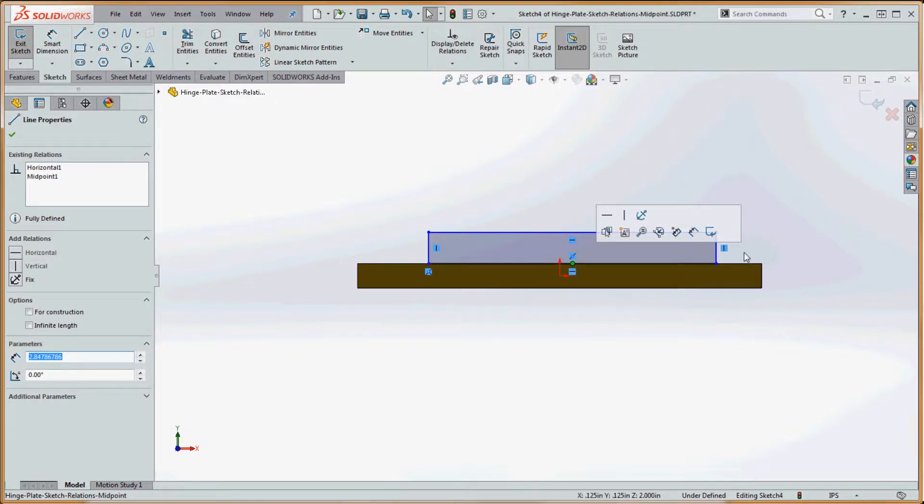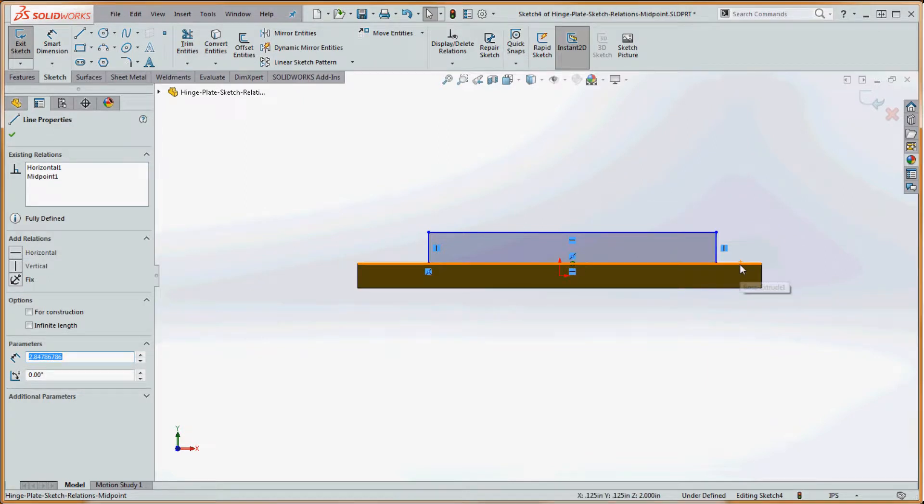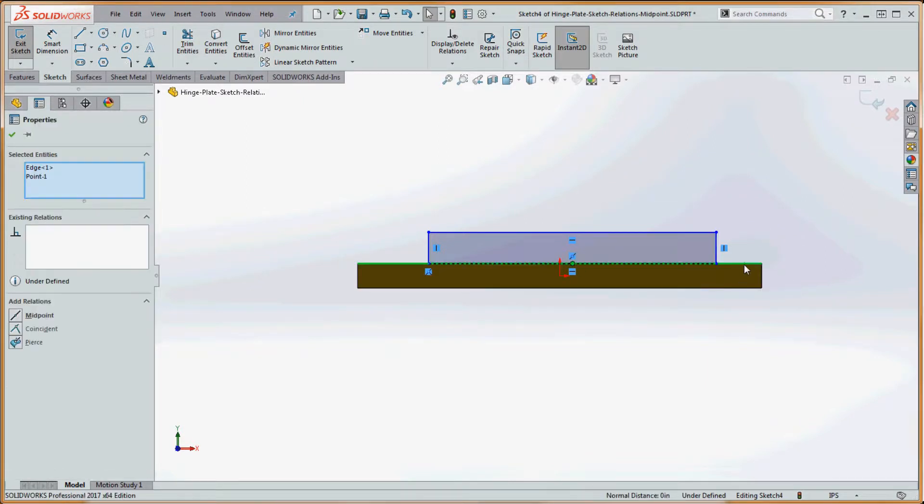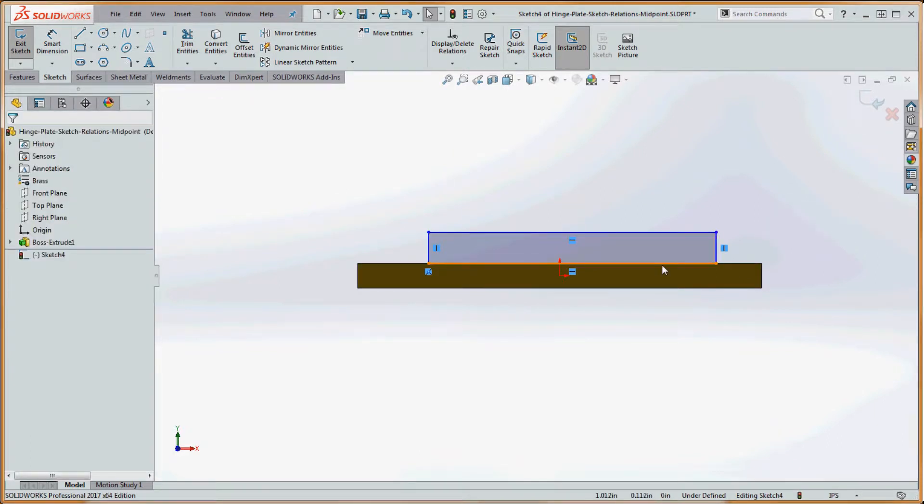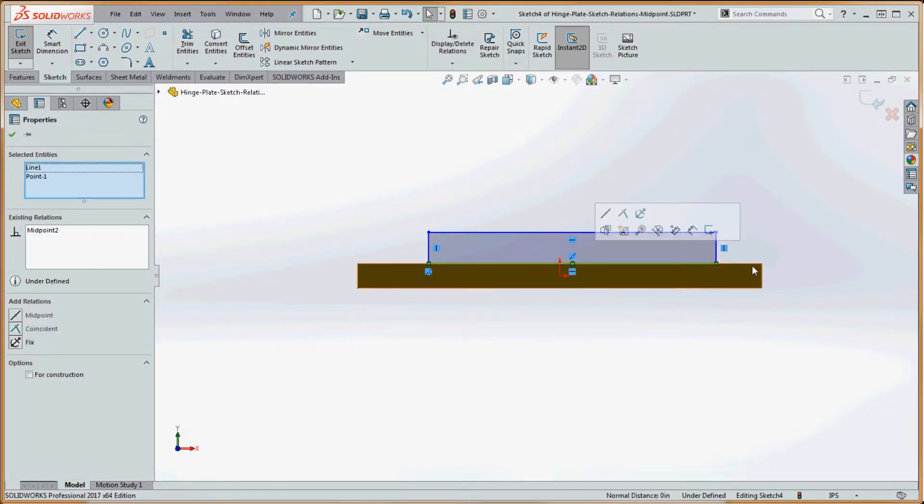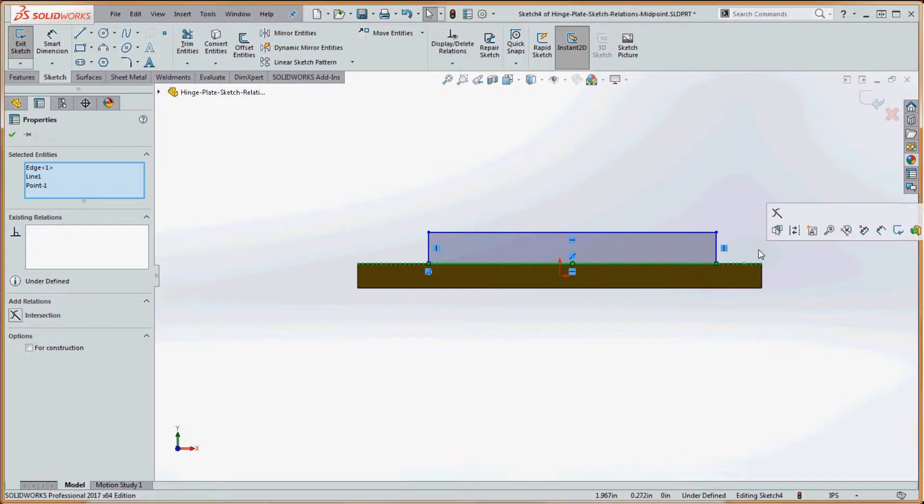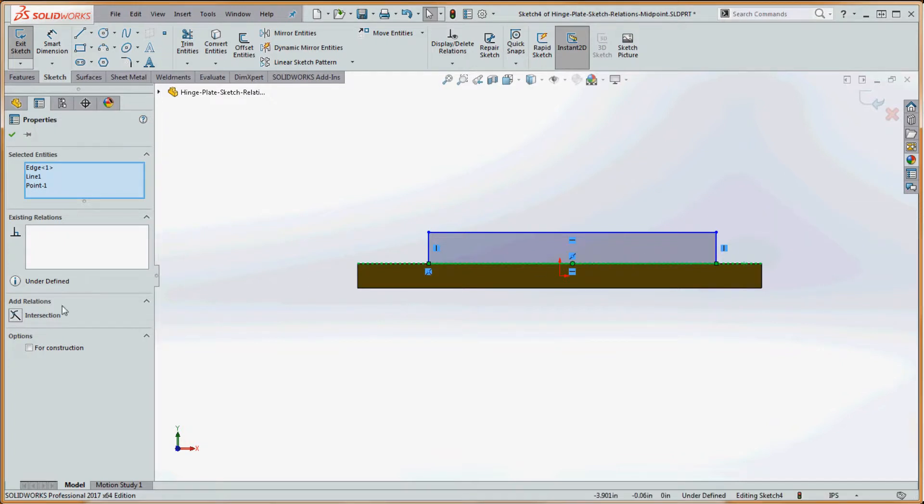If you select that midpoint with the control key depressed, select on that edge, you can go over here and add a midpoint. So let's try that again. Rest your cursor over that line, select the midpoint of that line, select that edge over here. Now we have the intersection as a choice down here because we selected two lines, an edge line and a midpoint.